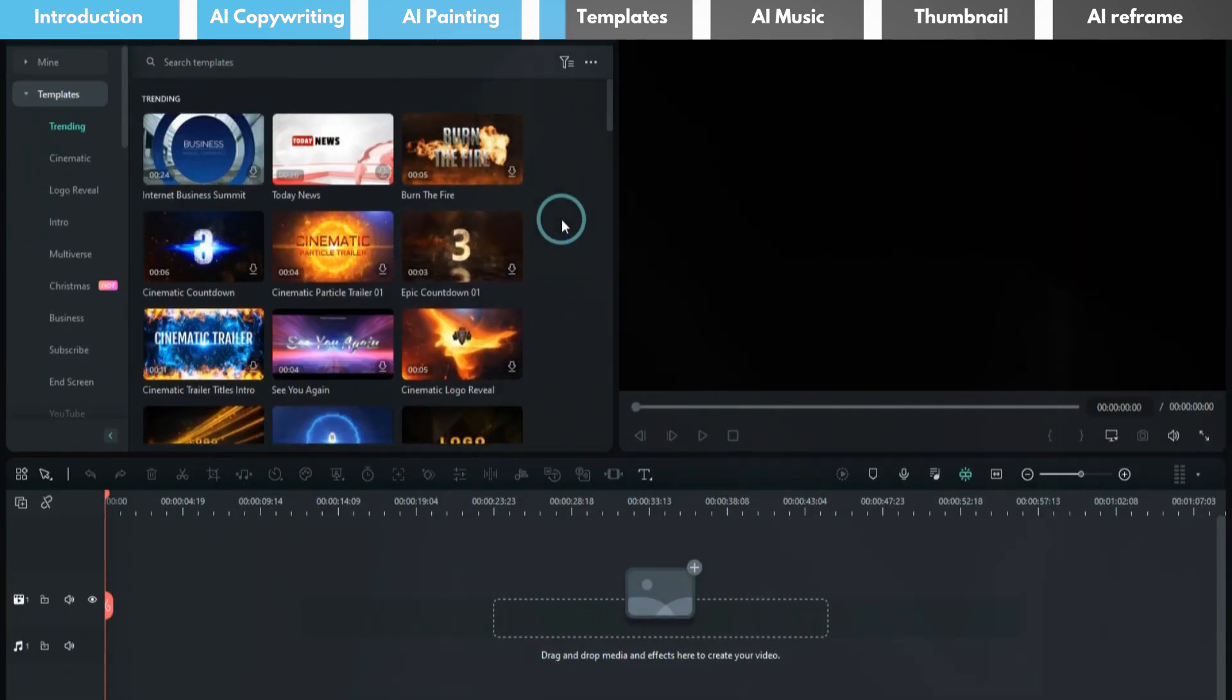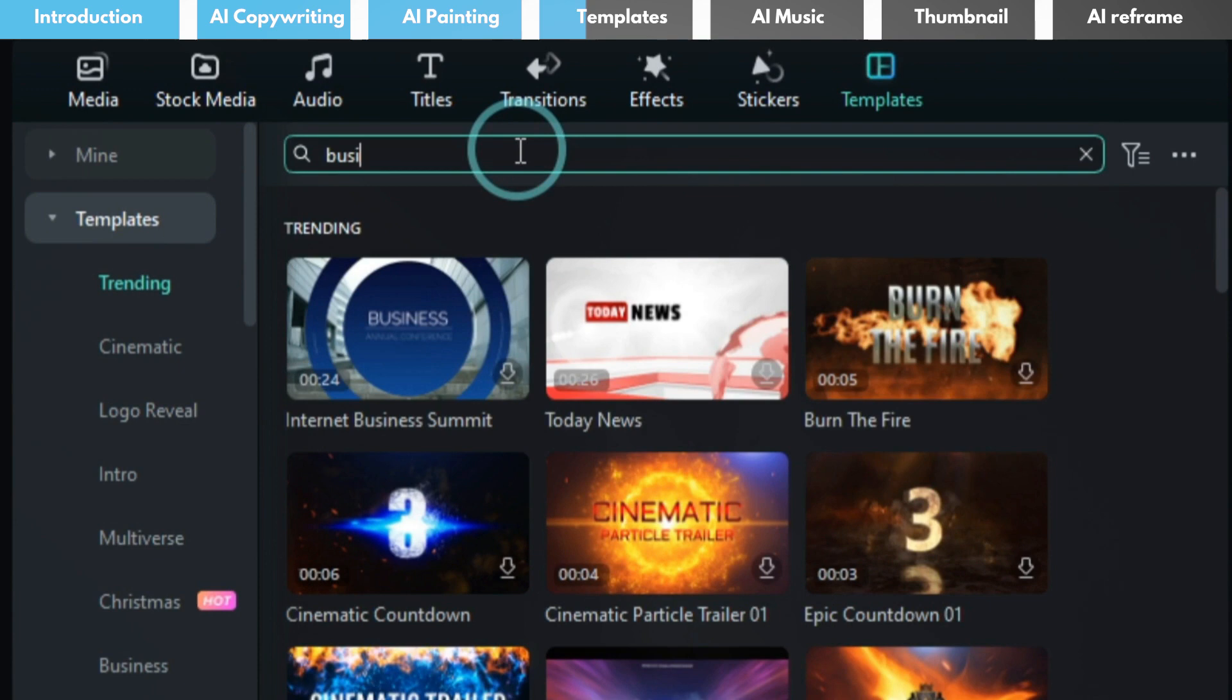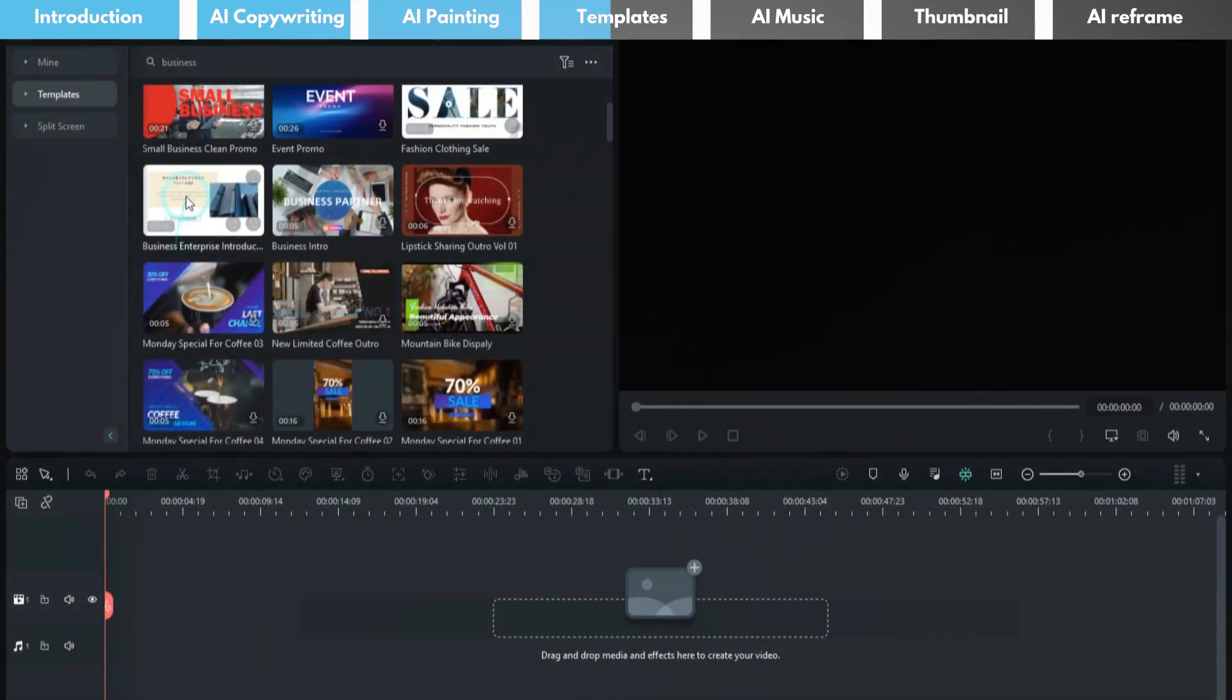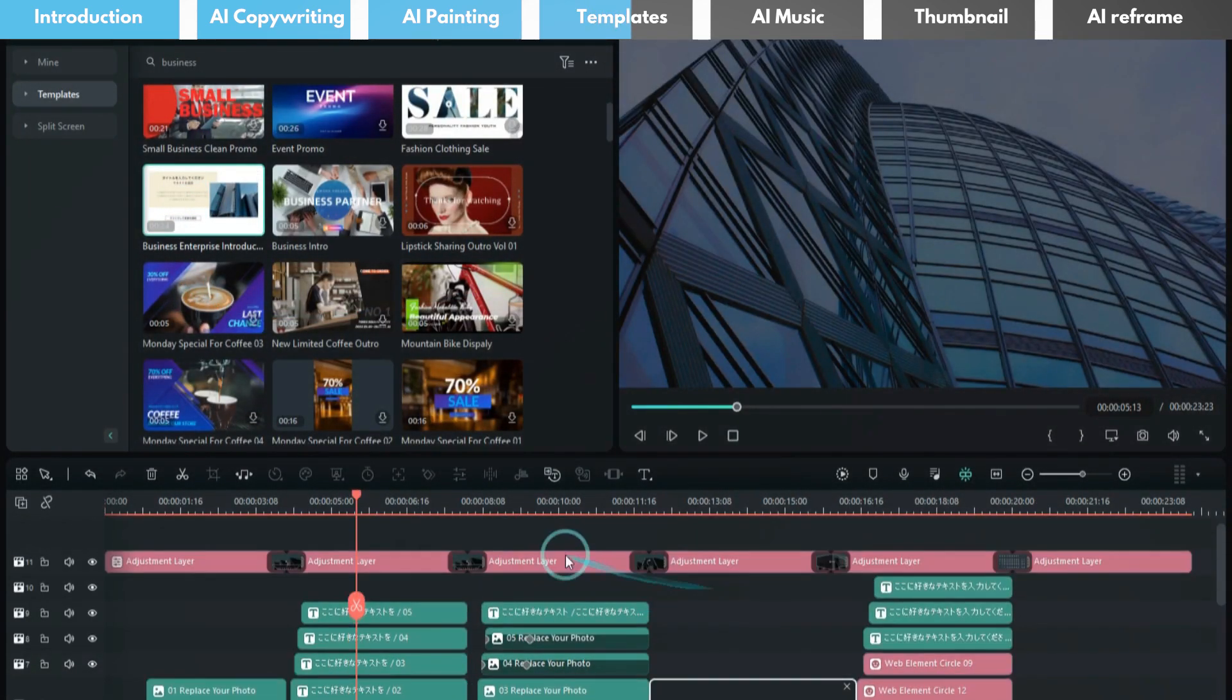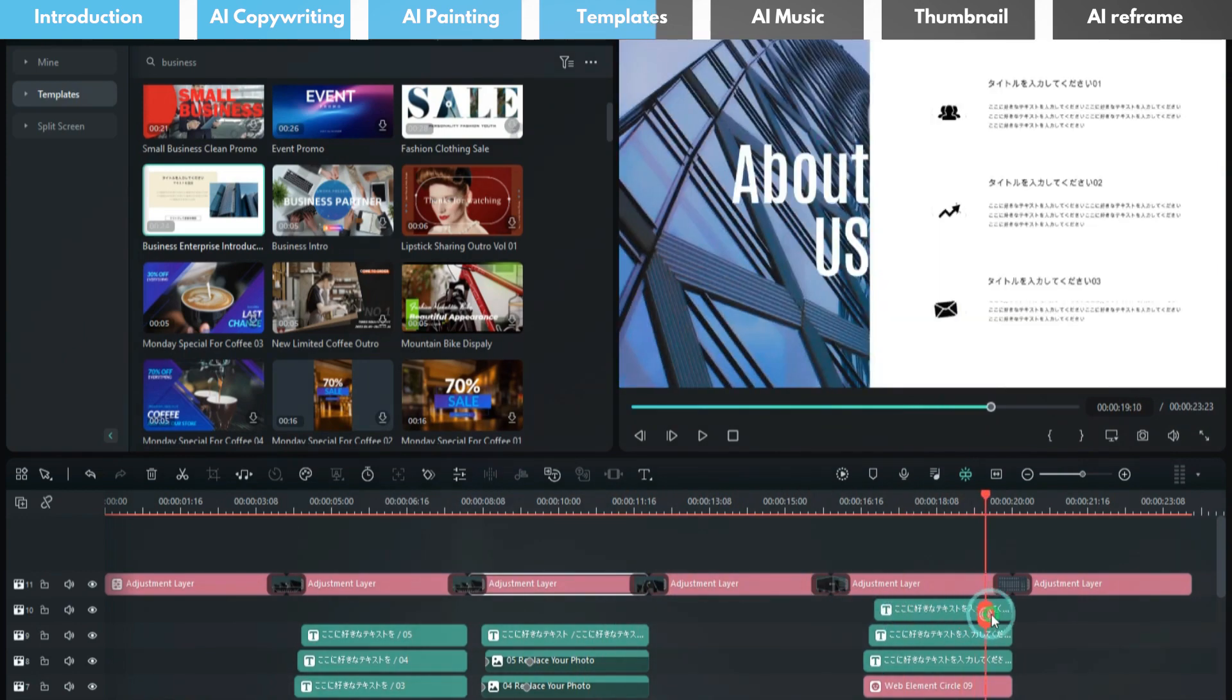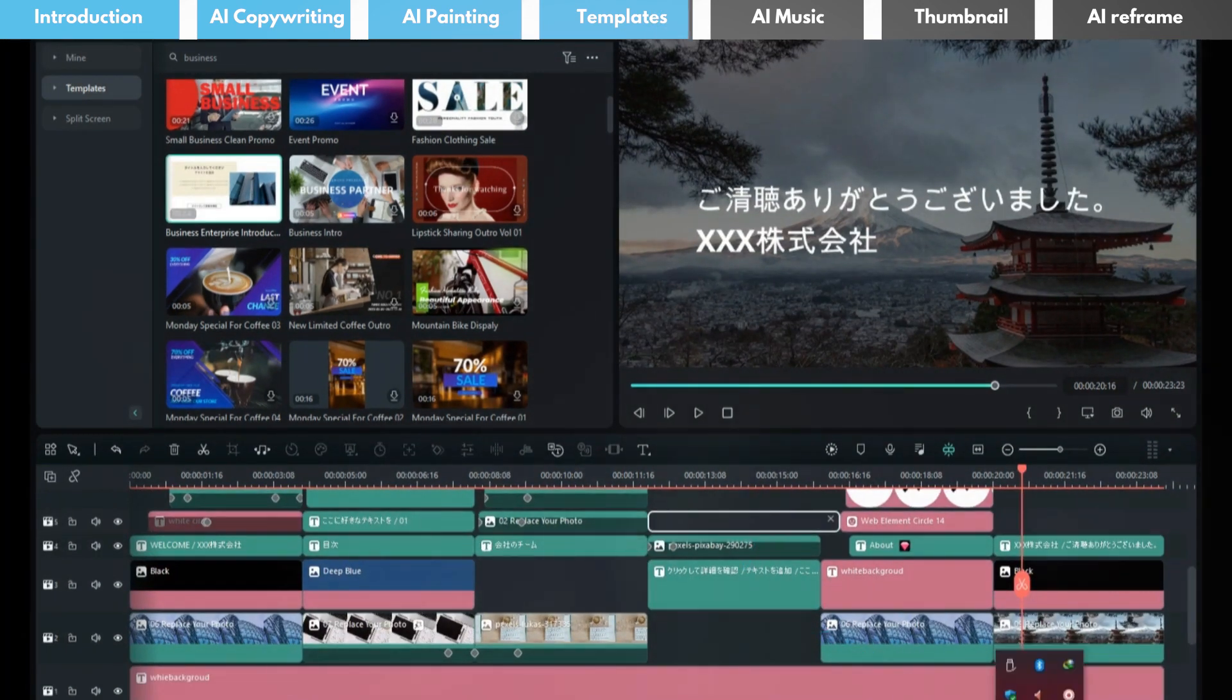Search for business, select a template you like, download it and add it to the timeline. By double-clicking on it, you can modify the text and add your custom images.